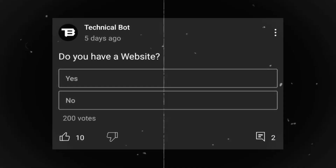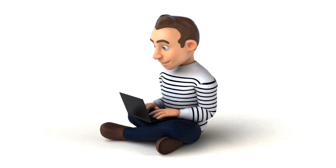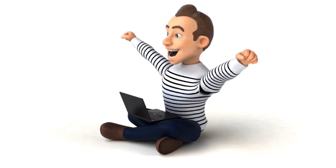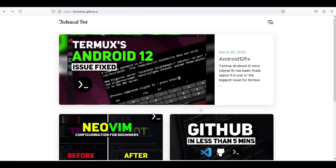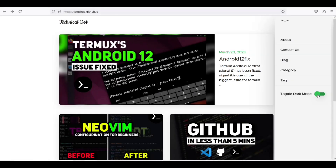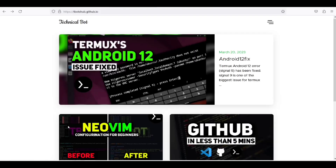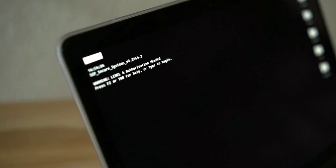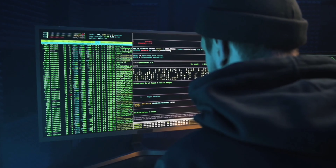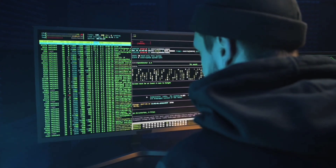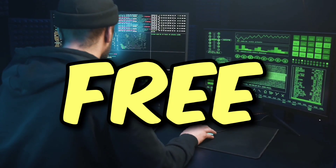Most of you don't have any website — I don't know why — but after watching this video you will have one. In this video we will be building a full website with different pages, content, and everything. Don't worry, you don't need any coding knowledge for this, and we will also deploy this site for free.